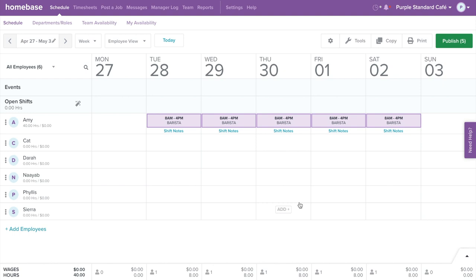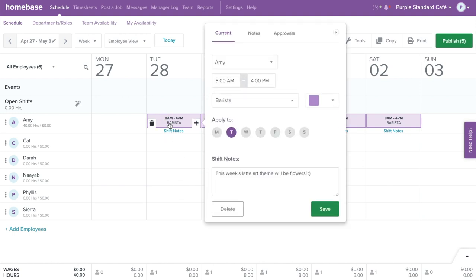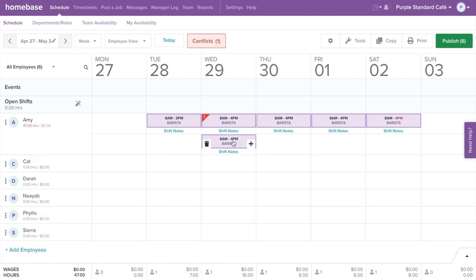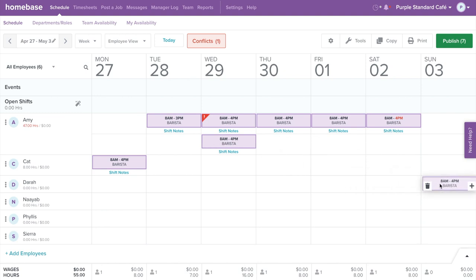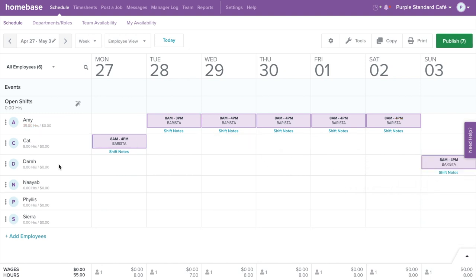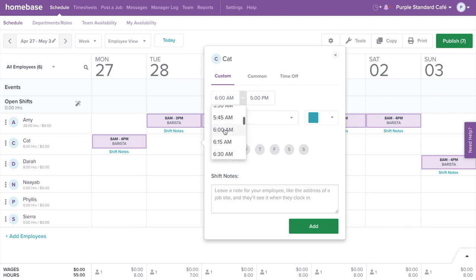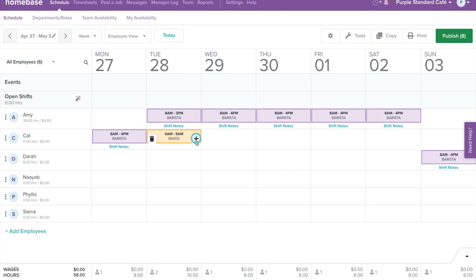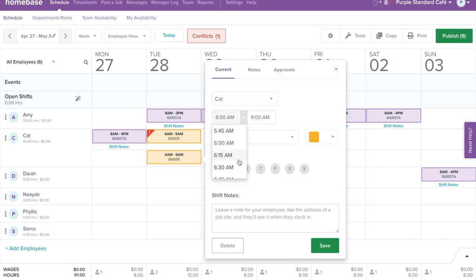If you need to make a change to a shift, you can simply edit by clicking directly on the shift. Once you've made your changes, select Save. If you have employees that work the same shifts, you can save time by duplicating it. To do so, hover over the shift and select the plus icon on the bottom left. Once duplicated, you can drag and drop the shift to another employee or another day. If employees work two or more different shifts on the same day, you can create a split shift. First create their first shift, then hover over the shift and select the plus icon. Once duplicated, click on the shift to edit the time or role for their additional shift.